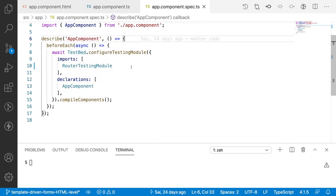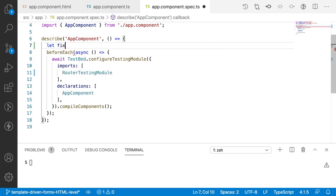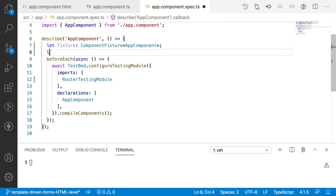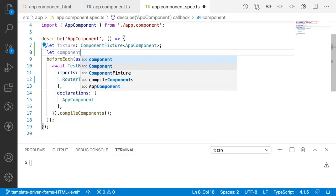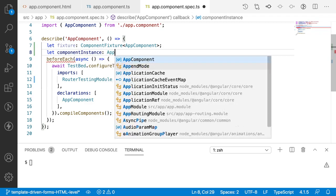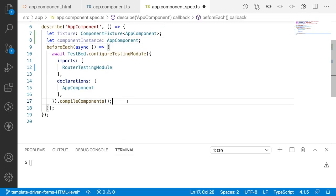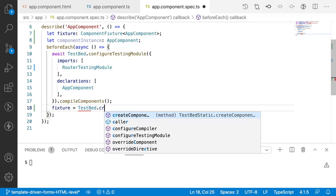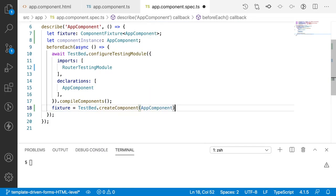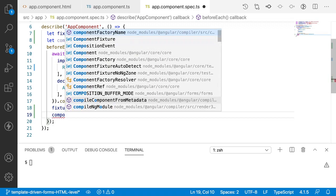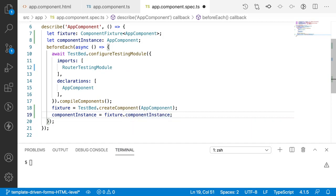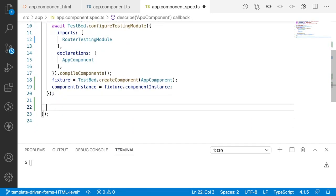In the spec file, I want to create two variables: `fixture` of type `ComponentFixture<AppComponent>` and `componentInstance` of type `AppComponent`. I'll assign them using `TestBed.createComponent(AppComponent)` for the fixture, and `fixture.componentInstance` for the component instance.